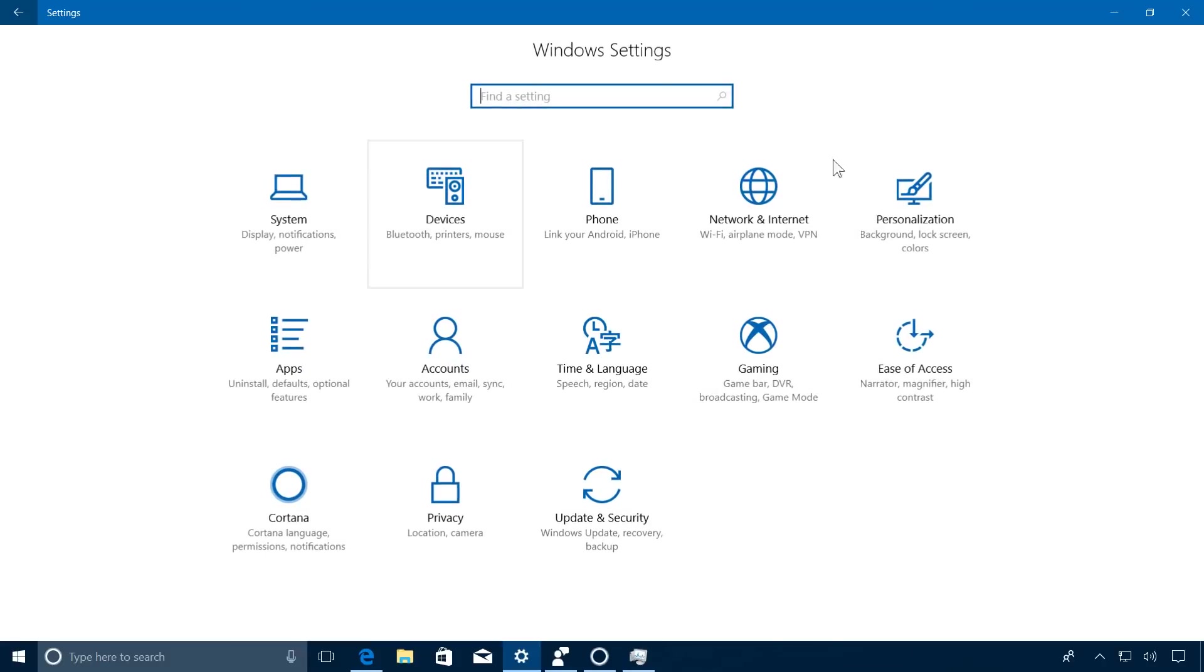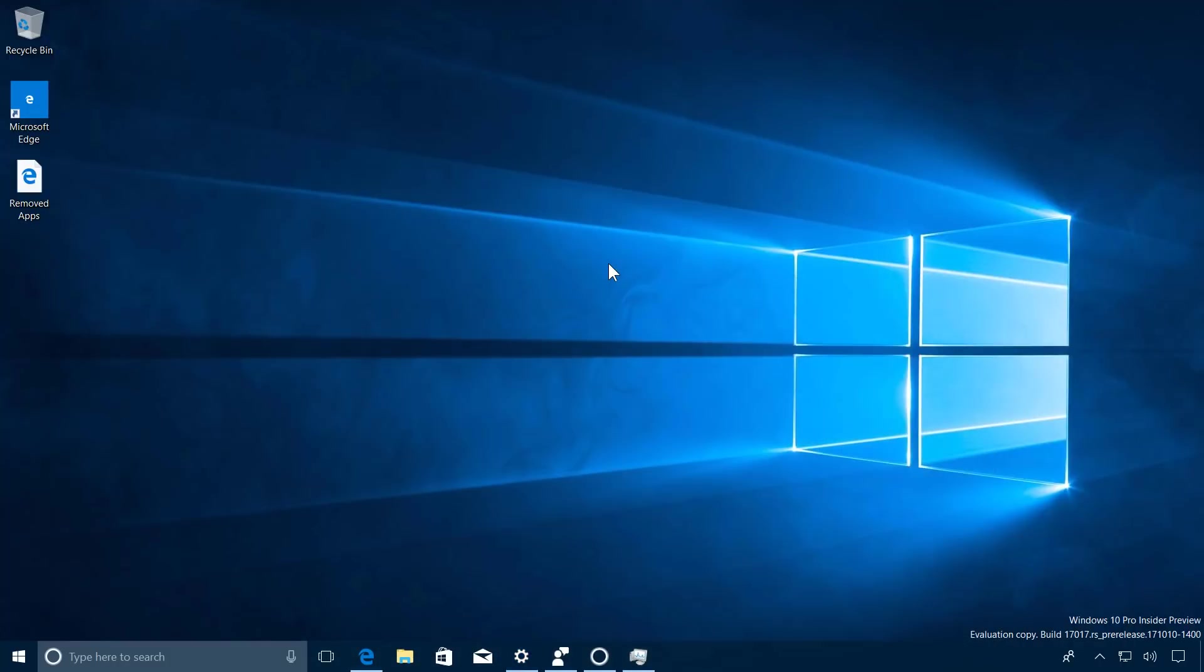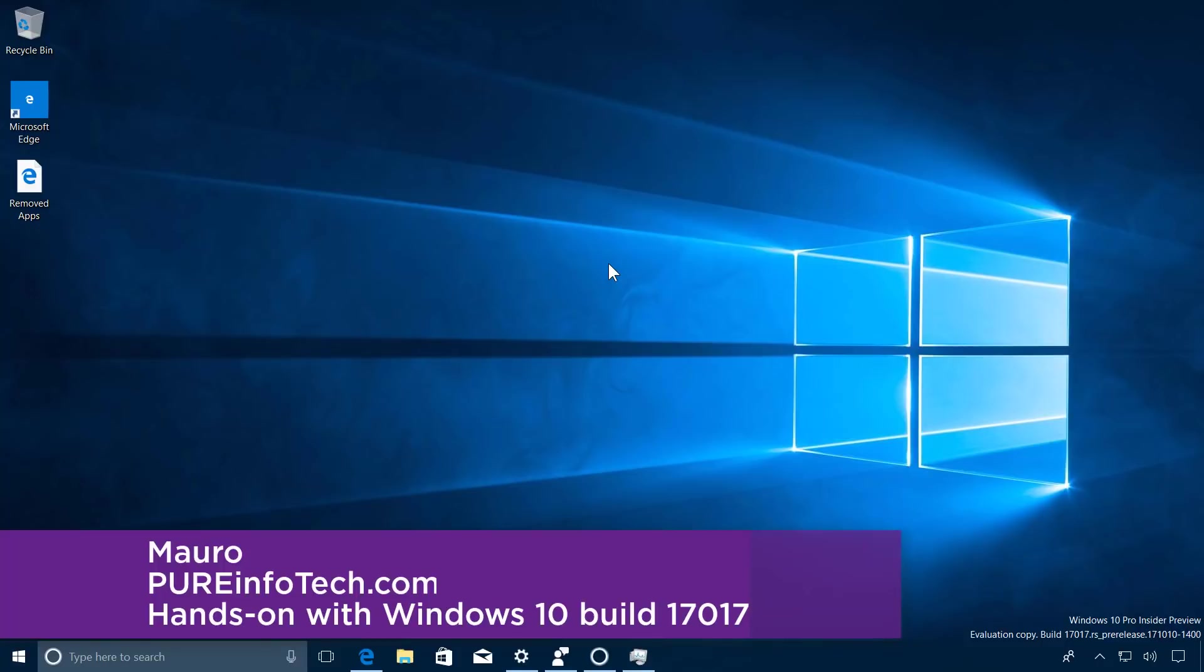And that's basically all that's new on Windows 10 build 17017. Remember to like the video, leave your comments, and subscribe to the channel if you haven't done that yet. I just hope this video was informative for you and I'd like to thank you for viewing.